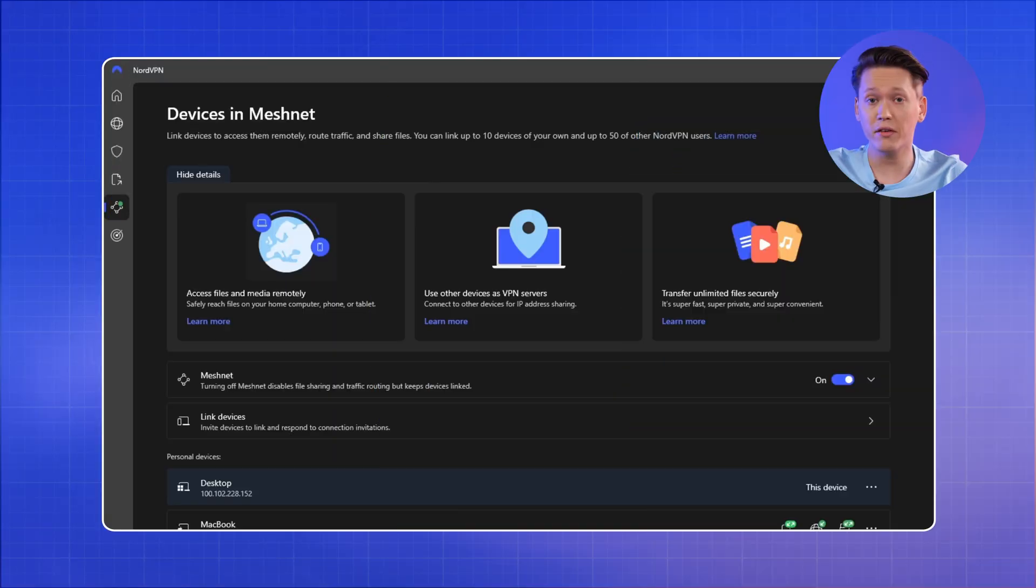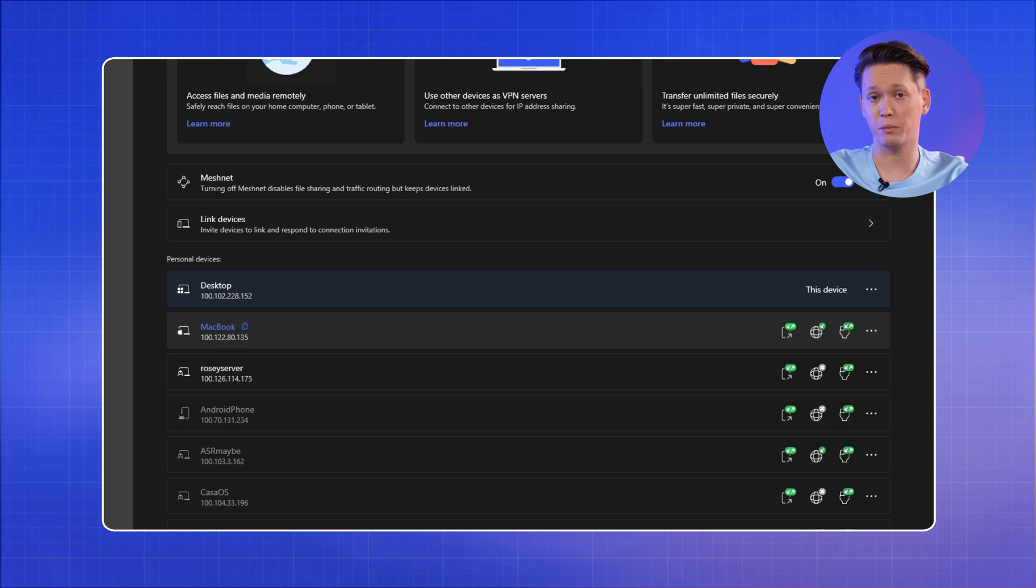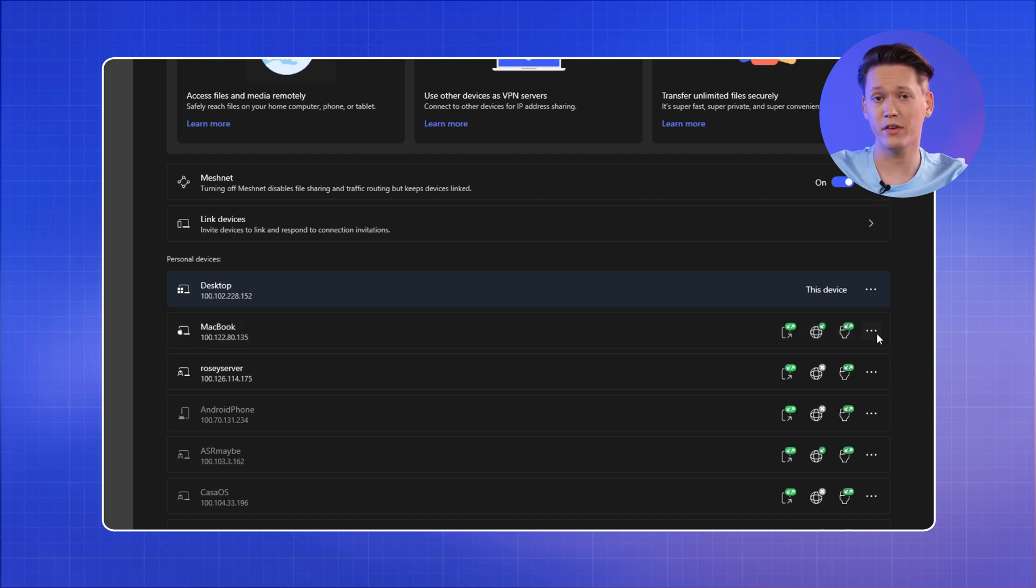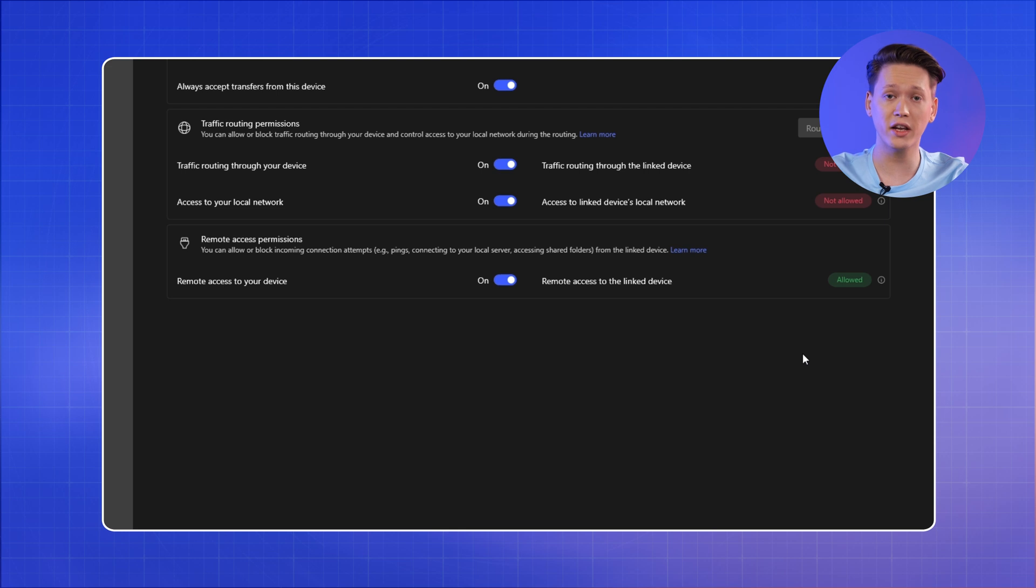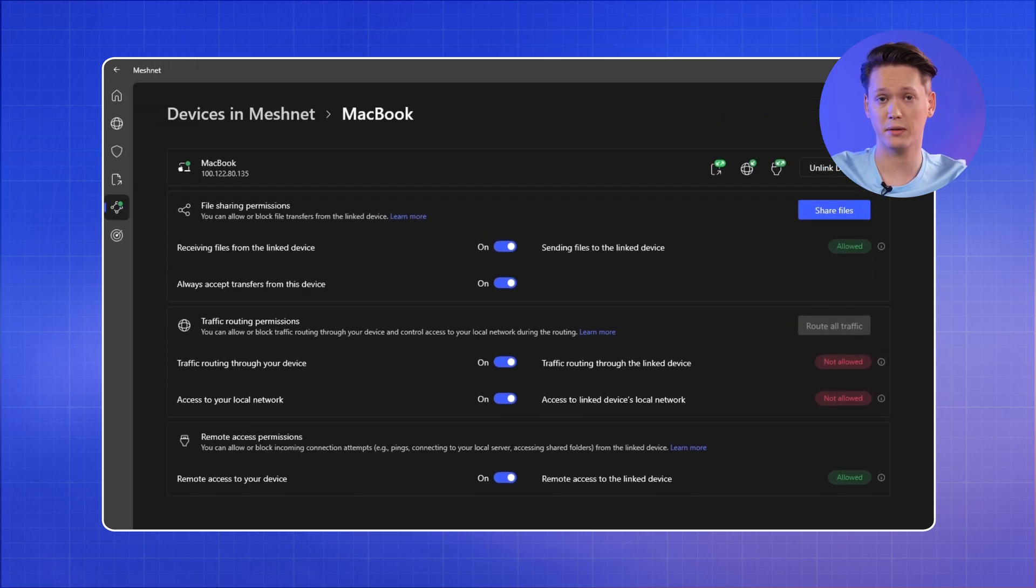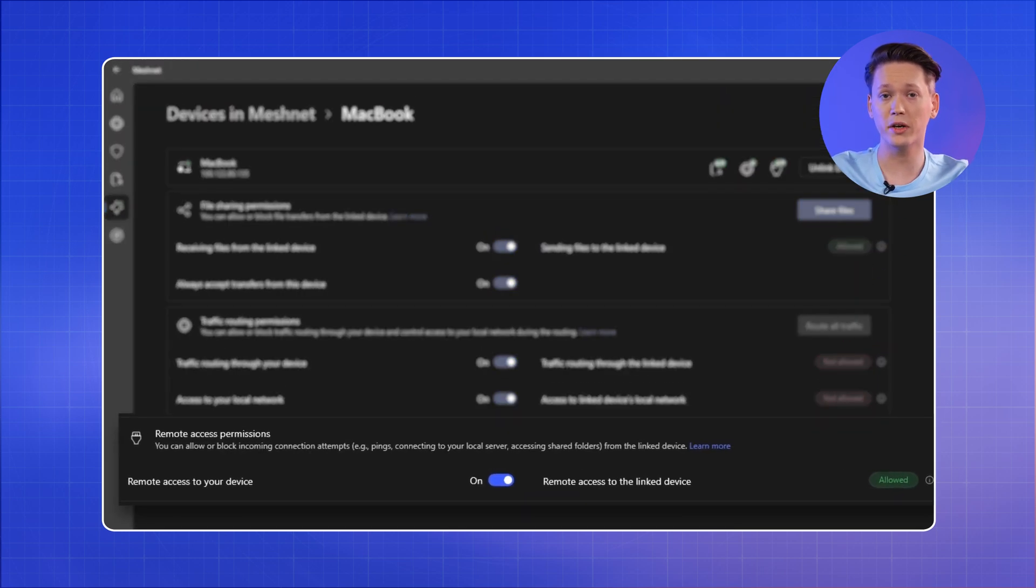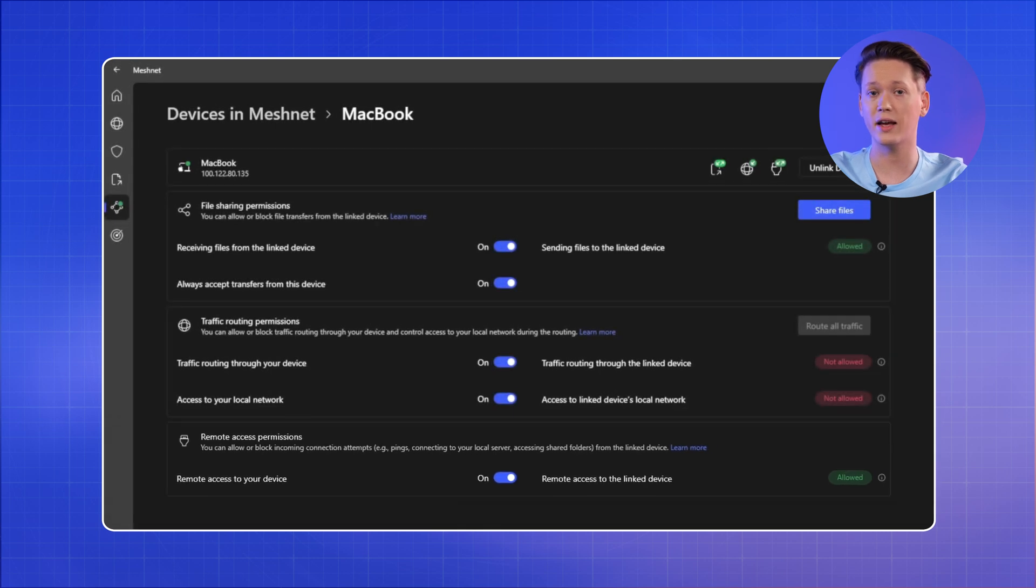With everything ready, make note of the Nord name of your PC in the MeshNet tab. Having already set up MeshNet on the client device, we'll also check if the permissions are set correctly. You want to make sure the remote device access is enabled for your client device.